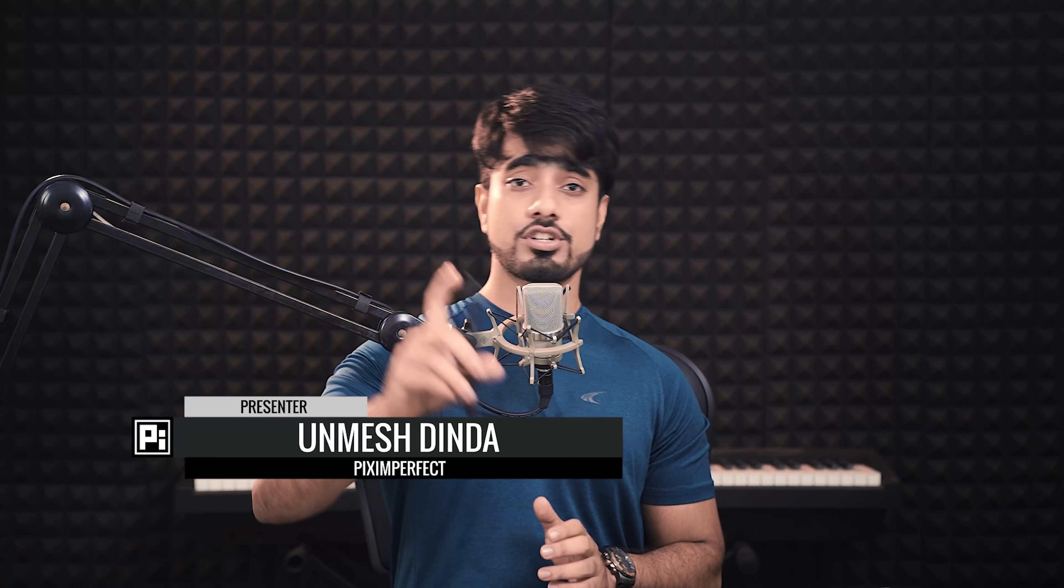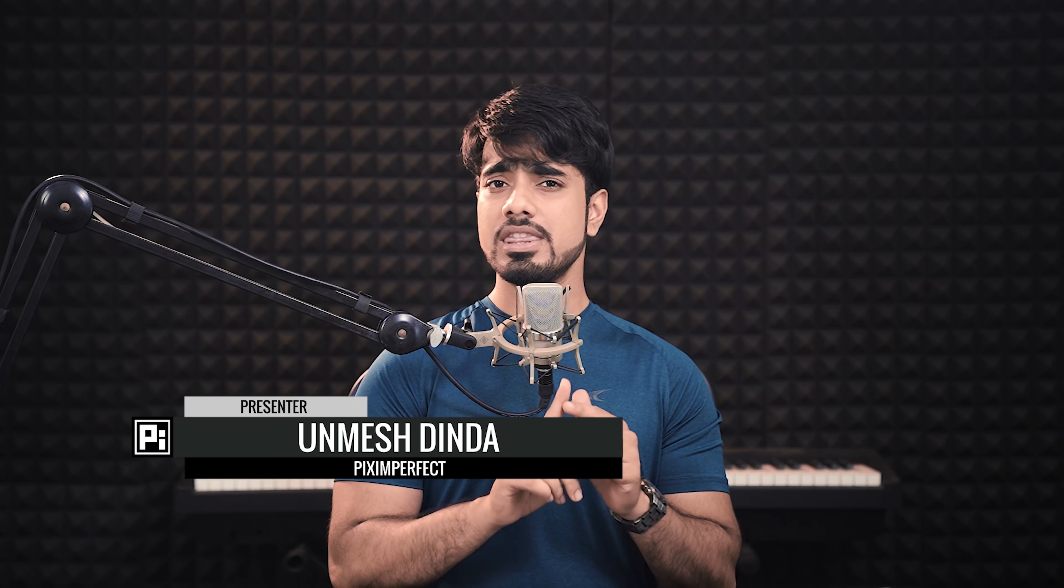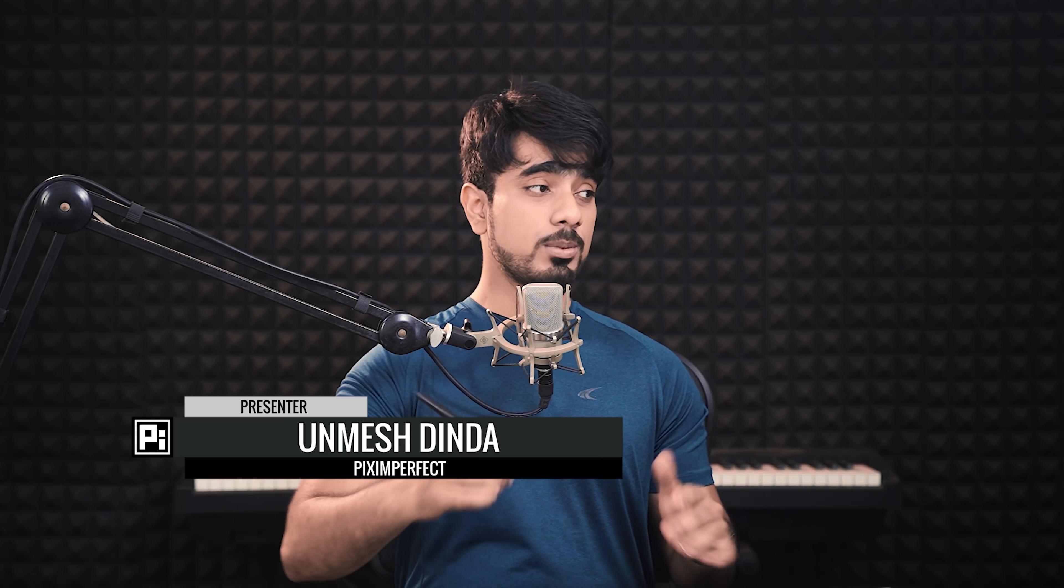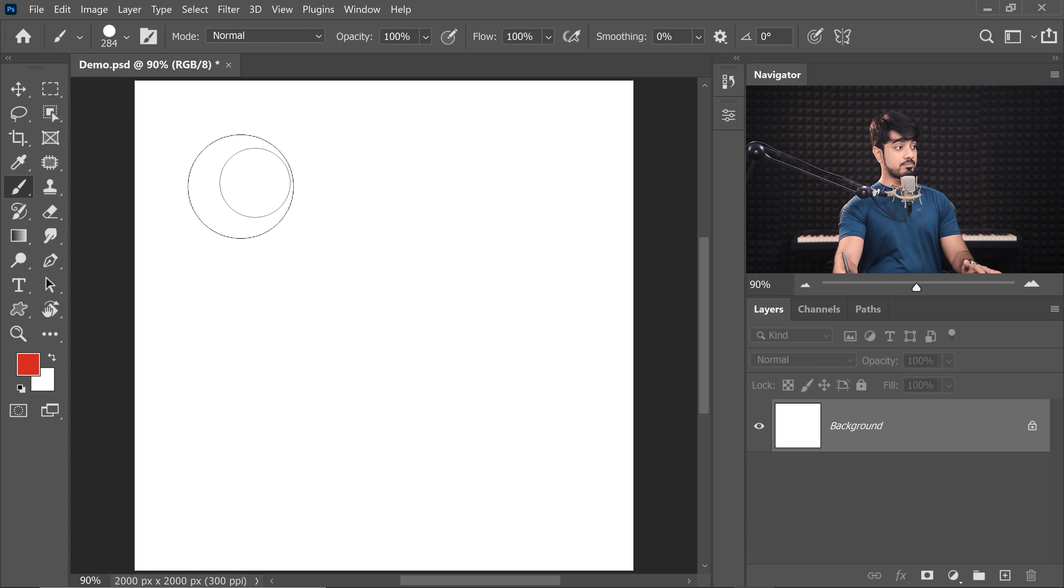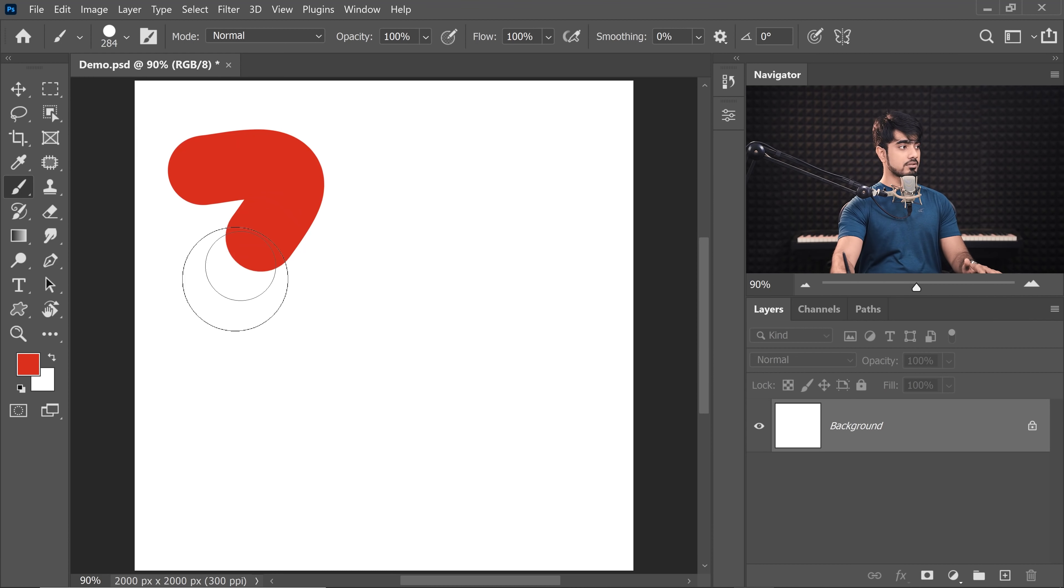So there are two primary types of brush cursors in Photoshop, you can also call it brush tips. Number one is the normal one, the one that we regularly use. It takes the shape of the brush. So if I'm painting with a round brush, it becomes round, right?